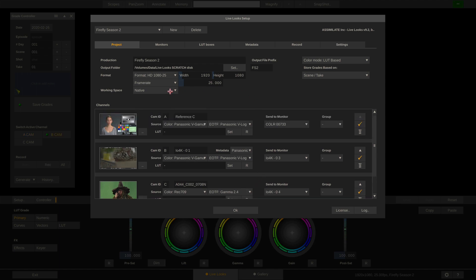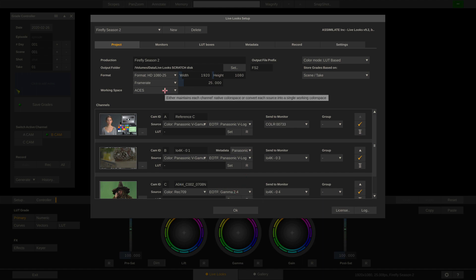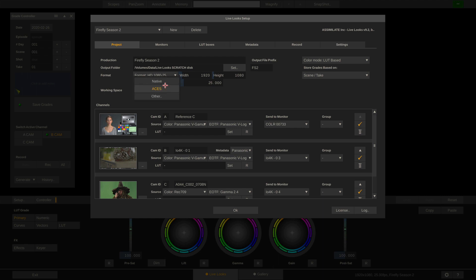Alternatively we can set the working space to, for instance, ACES. This means that LiveLux will look at each channel, read out the color space flag — in this case V-Gamut and V-Log for the A cam — and transform the image into ACES. Same for the B channel, and for the C channel it will do an input transform from Rec.709 and Gamma 2.4 to ACES. So basically all channels are unified in the ACES color space and all grades will be based on ACES. Let's set this back to native.